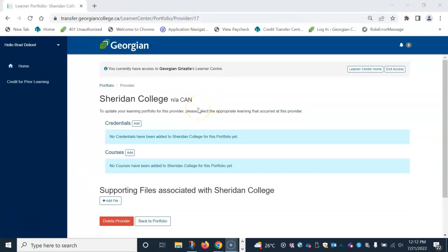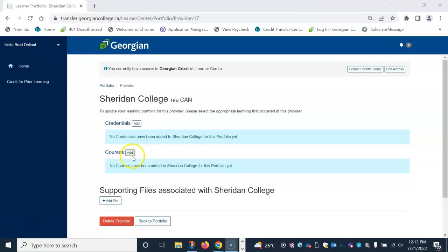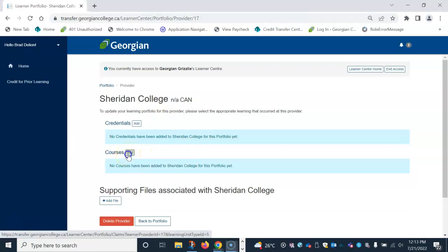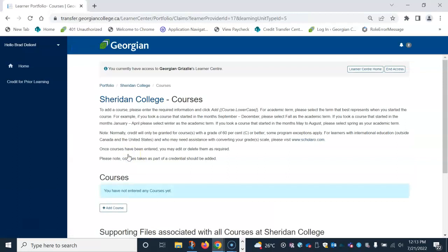There are two types of academic learning you can add to your provider. One is credentials where you have completed at least a one year certificate or individual courses you have completed. To add a course, click the add button beside courses.